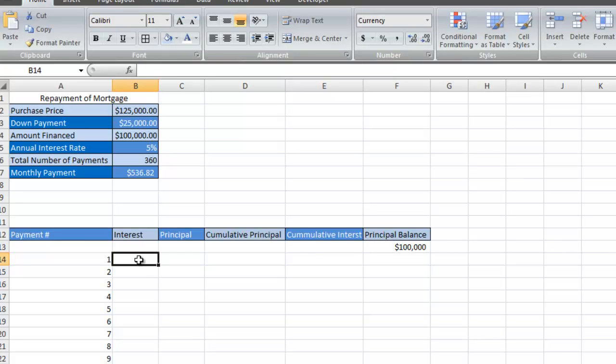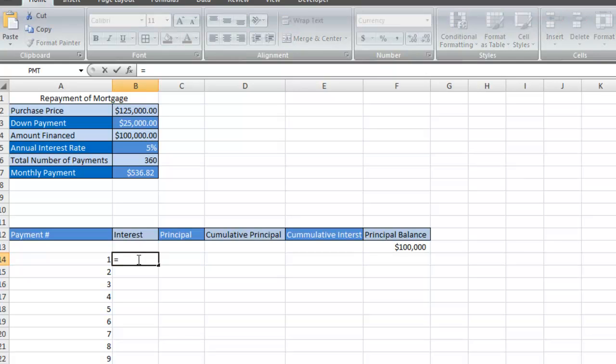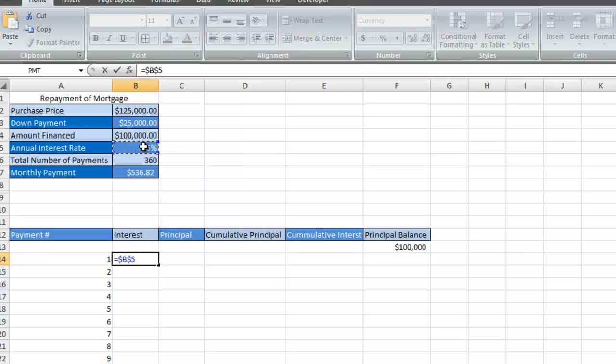Now we're going to calculate how much of the $536 payment goes towards the interest. I'm going to hit equal and then select the interest rate. Once again, we have to find out what the monthly interest is going to be, so I do have to divide by 12 and then multiply that by the amount of the principal balance.